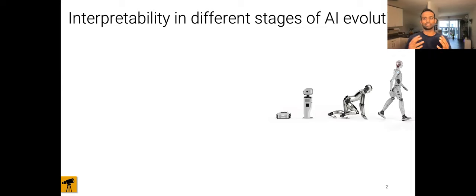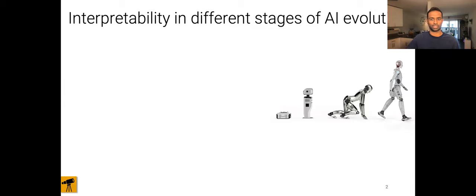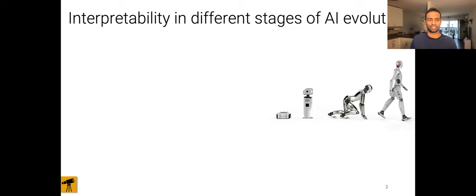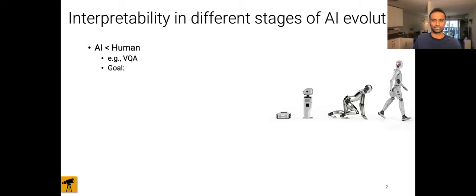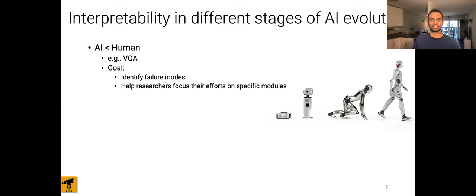This involves building transparent models that have the ability to explain to us why they predict what they predict. This transparency and the ability to explain is useful at three different stages of AI evolution. First, when an AI is significantly weaker than a human and not readily deployable, for example visual question answering models, the goal of transparency and explanations could be to identify the failure modes and thereby help researchers focus their efforts on the most fruitful directions.